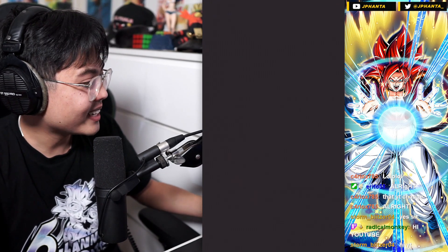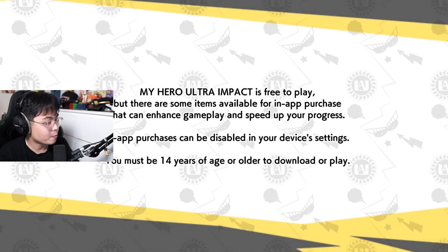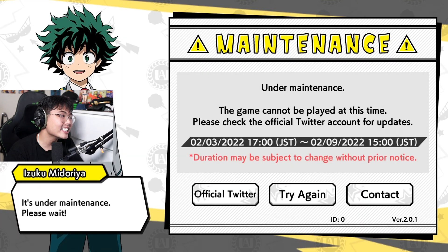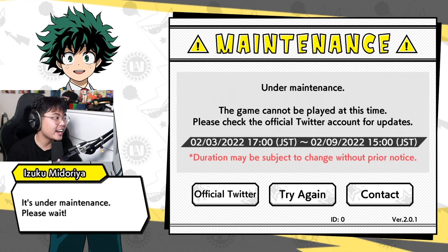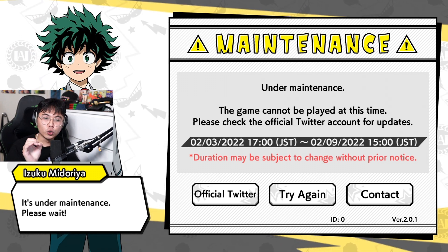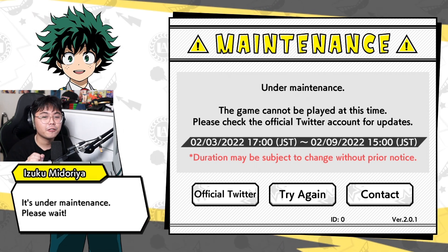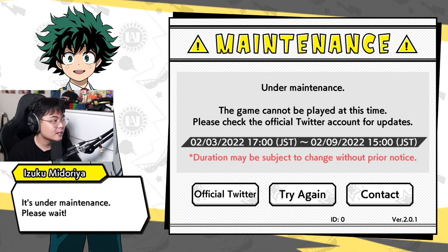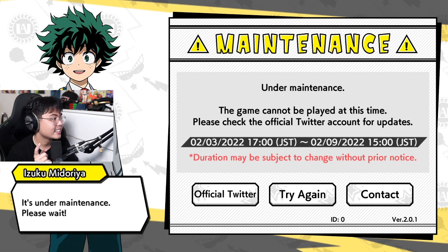We're going to jump into the game and see when the game will be released specifically. Whatever the game's release date is, I'll be live. So it is the 9th of February, 3 p.m. JP Standard Time, which converts into 2 a.m. on the 9th EST. I don't know if EST has daylight savings, but that is when the servers should be live, I hope.